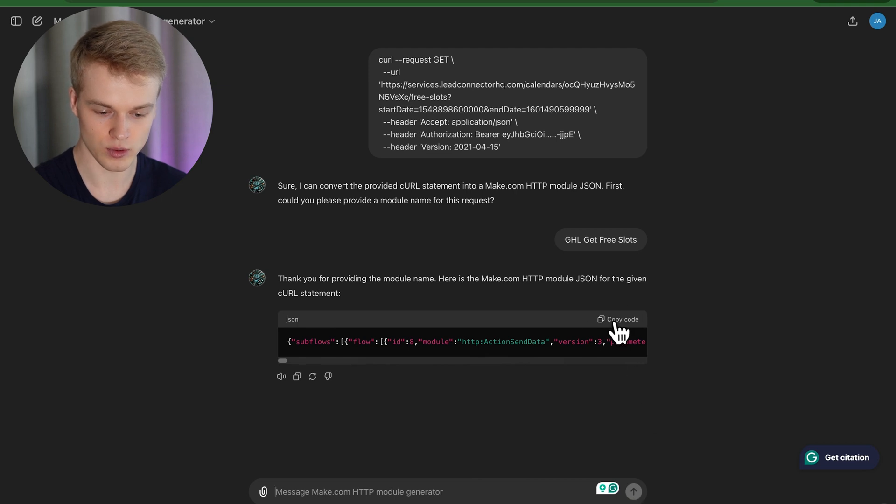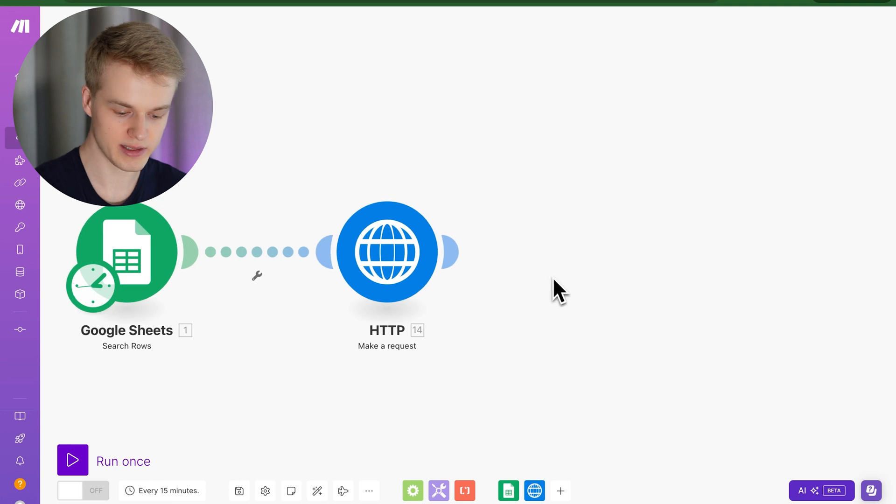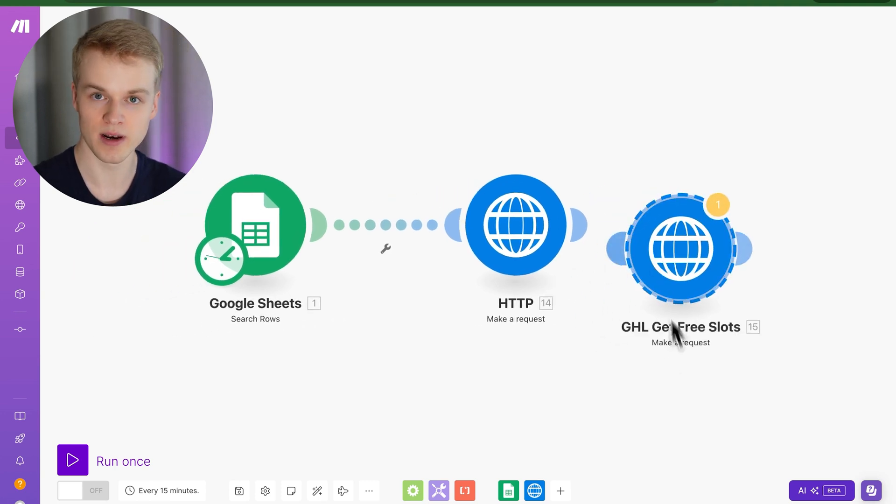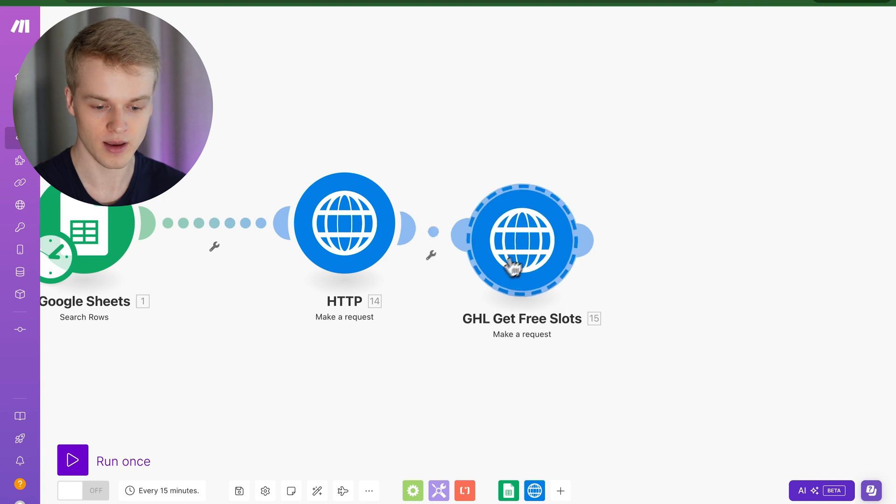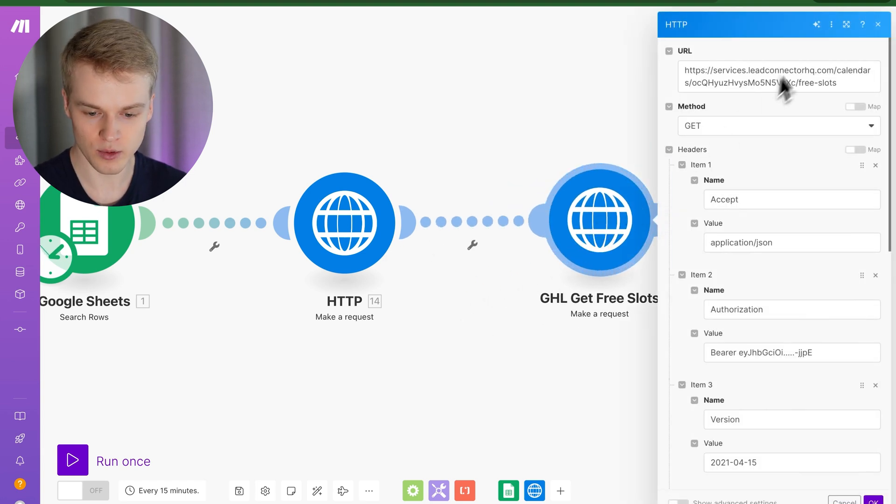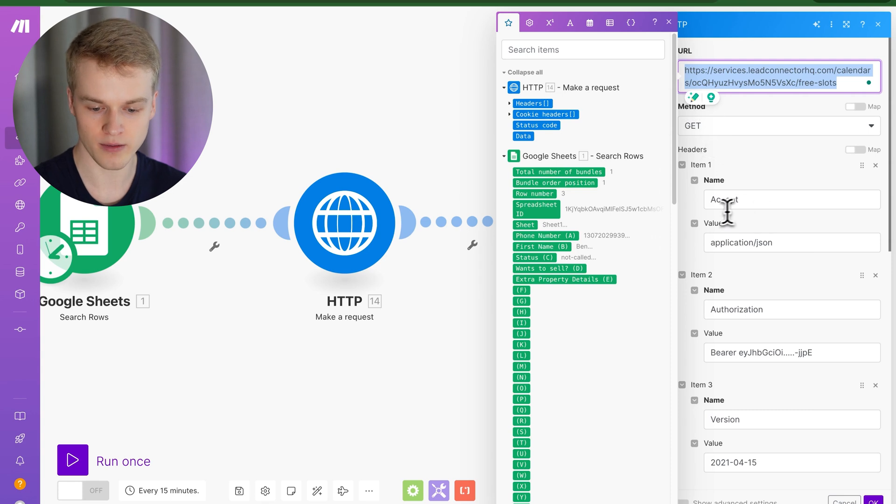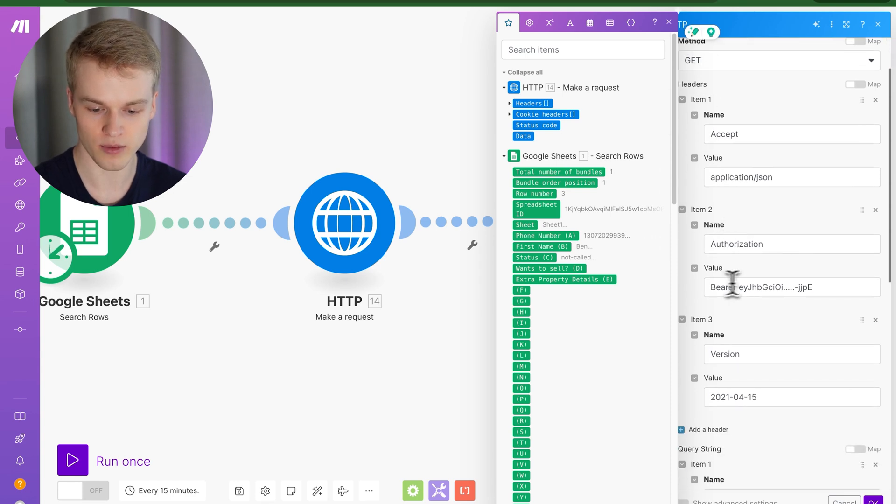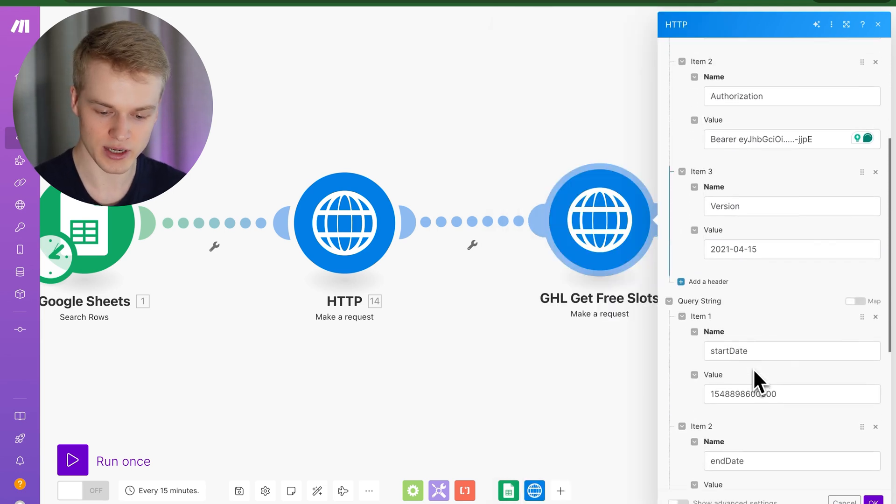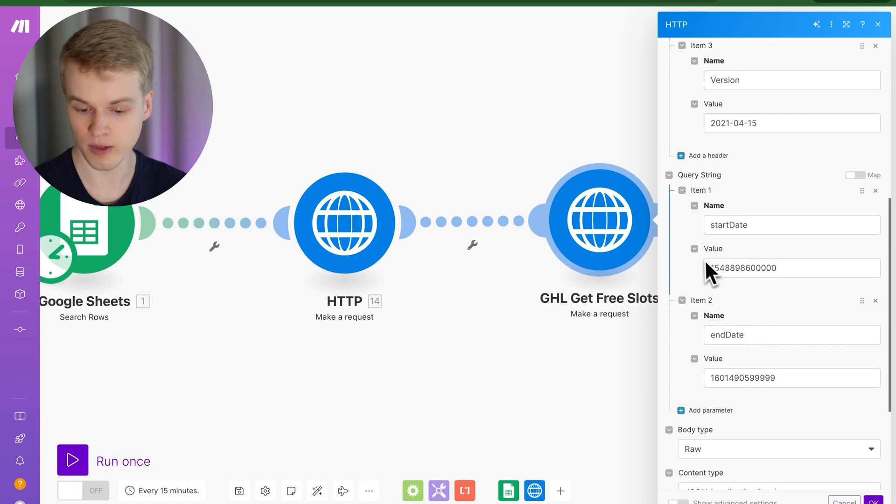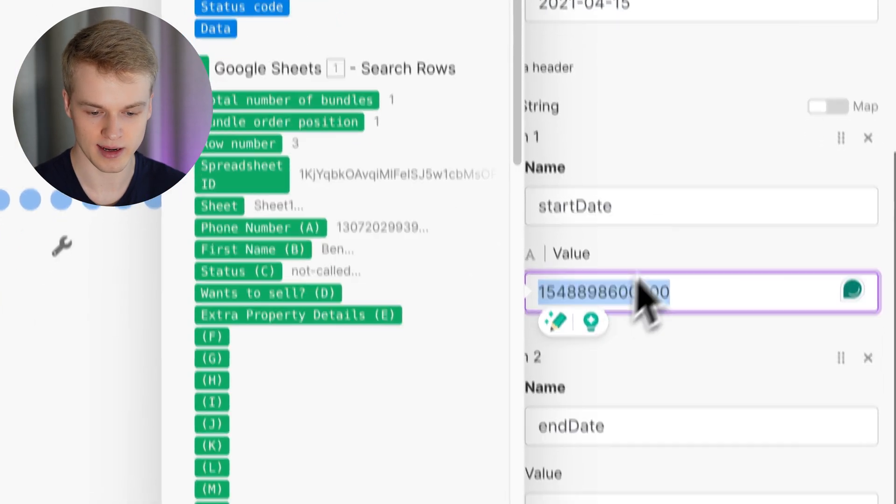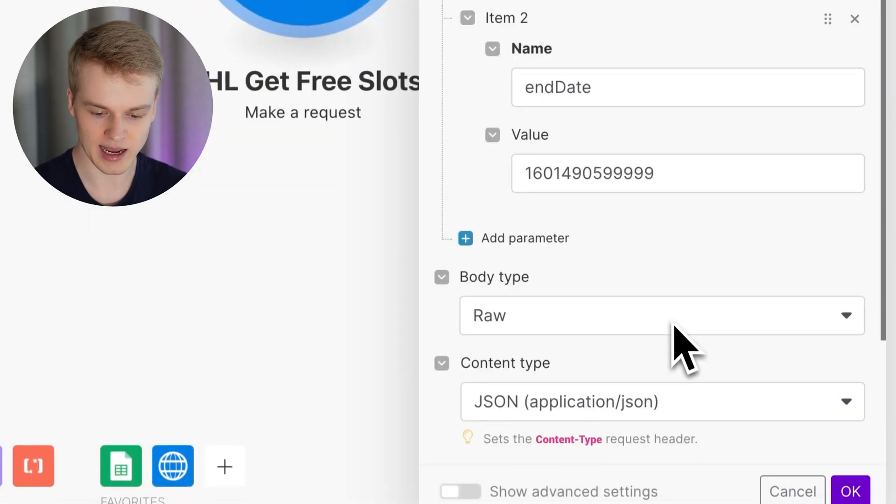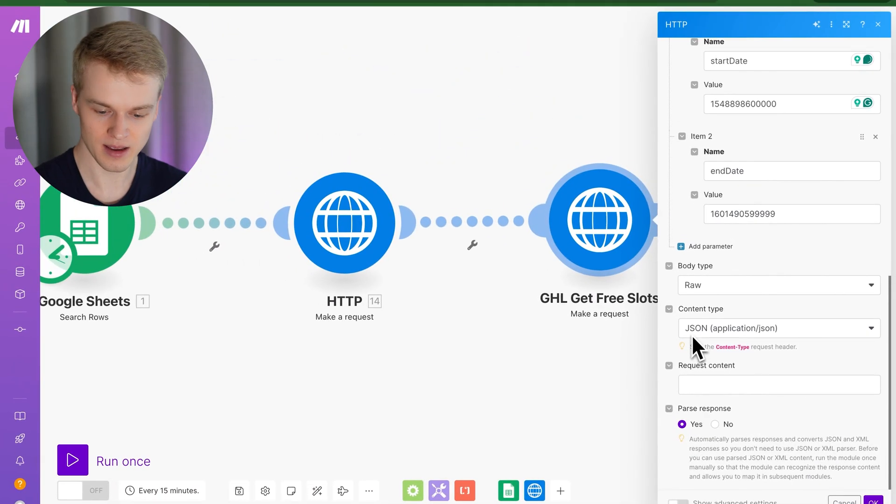I head over to make.com and you will see now once I press paste, we have a completely new module that is called ghl get free slots, which is the exact name we gave it. And when I look into it, you can see here that it defines already the URL. It has the proper parameters. It set the acceptance. It also set the bearer token. So I can literally just replace the part with a dynamic bearer token that I created. It has the version in it and you even have the query strings directly inside of those fields with the predefined values. So I can literally just replace them by the dynamic data, whatever the dynamic data is. And I can literally just click on OK. And I can test this thing.